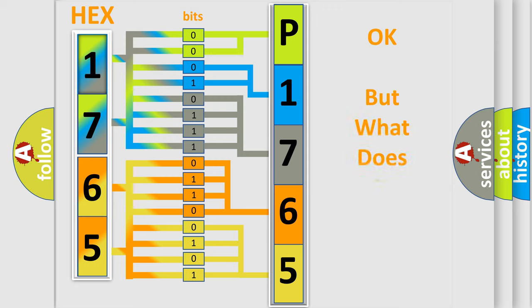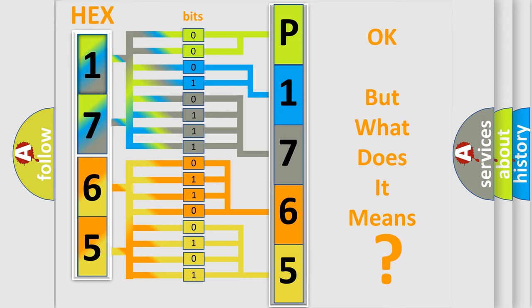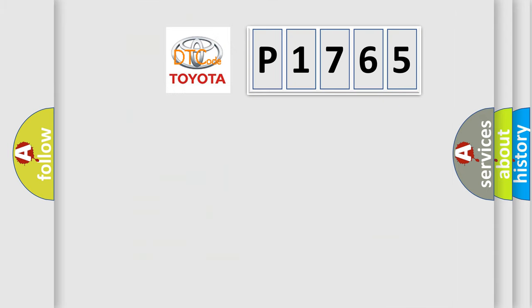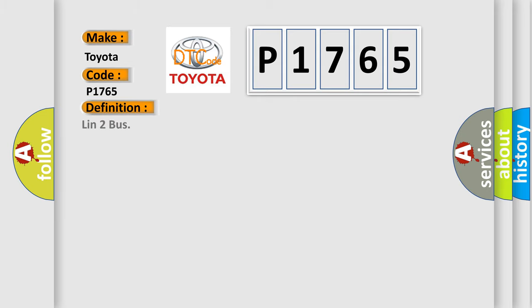The number itself does not make sense to us if we cannot assign information about what it actually expresses. So, what does the diagnostic trouble code P1765 interpret specifically for Toyota car manufacturers? The basic definition is LIN-2 bus.